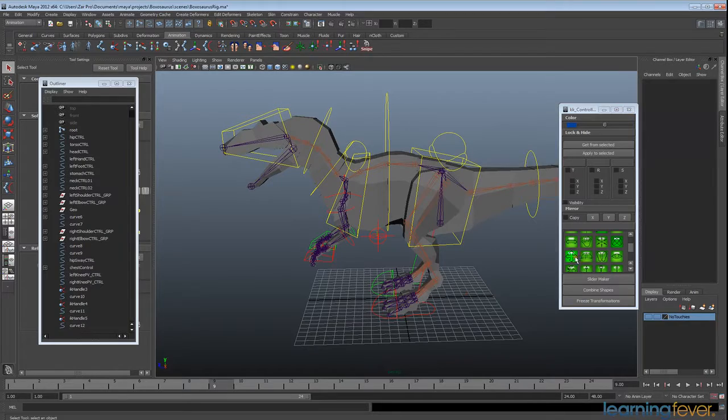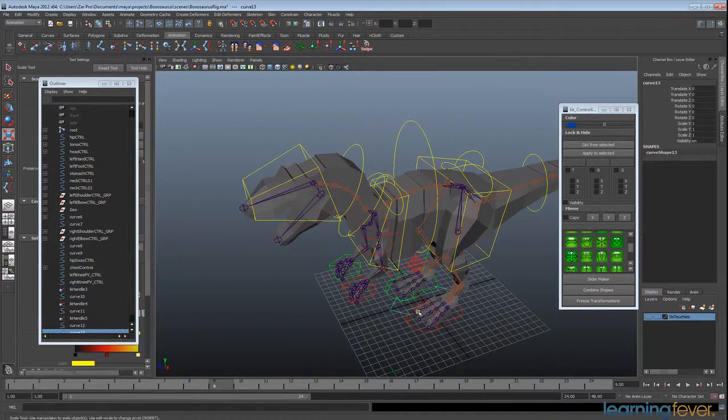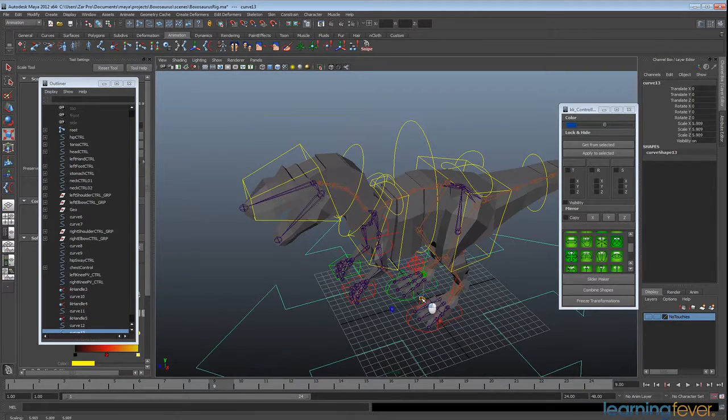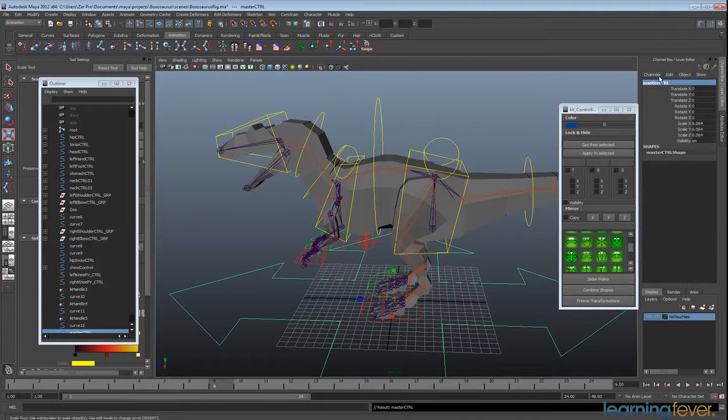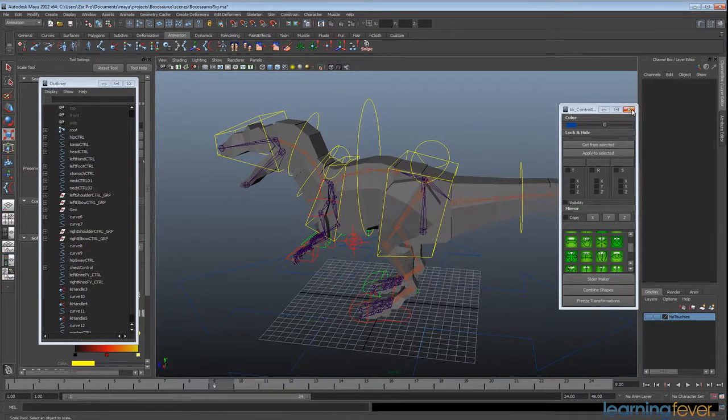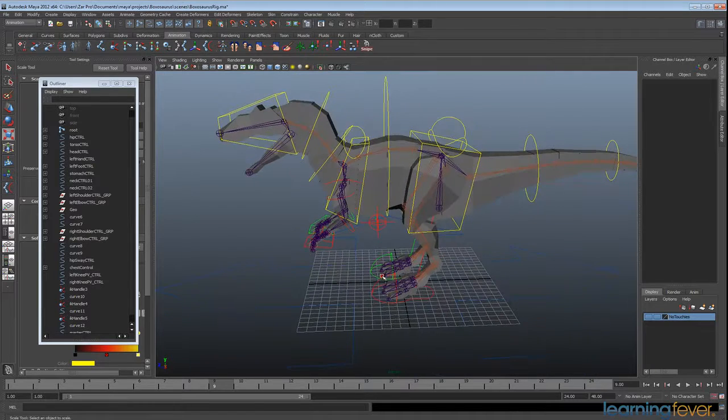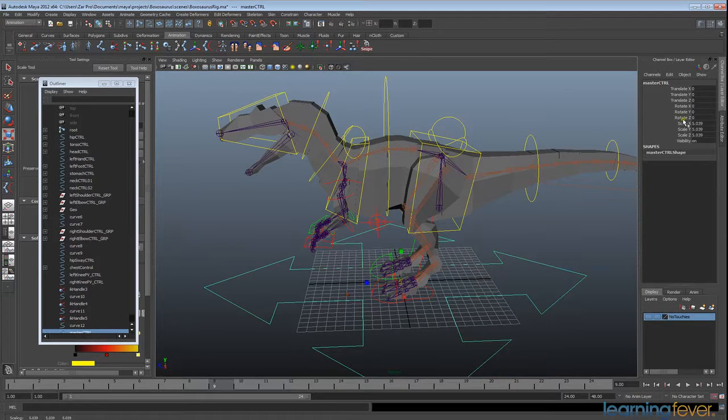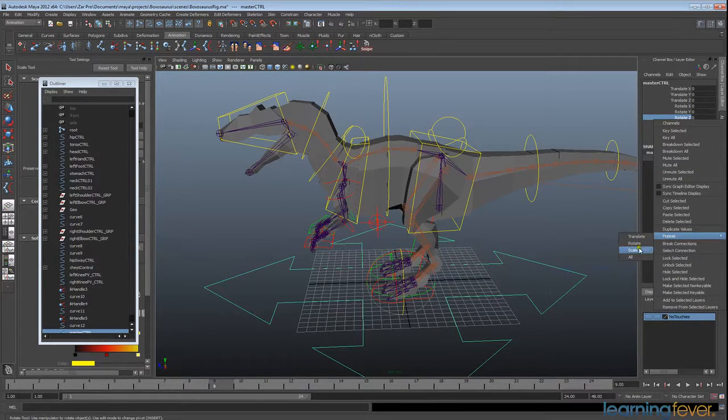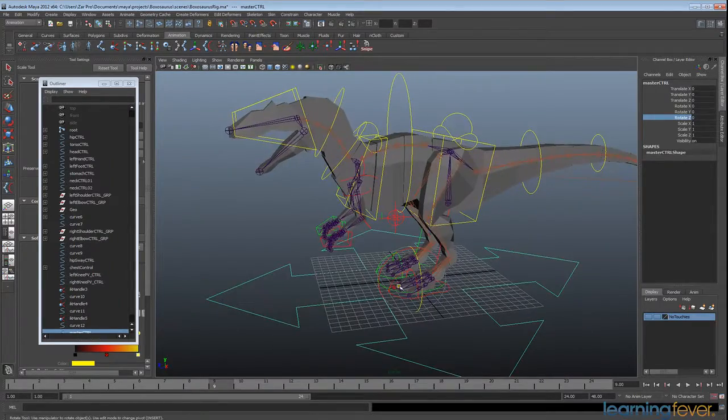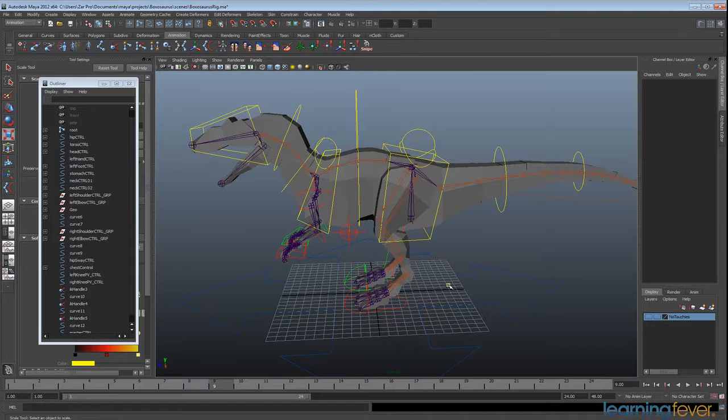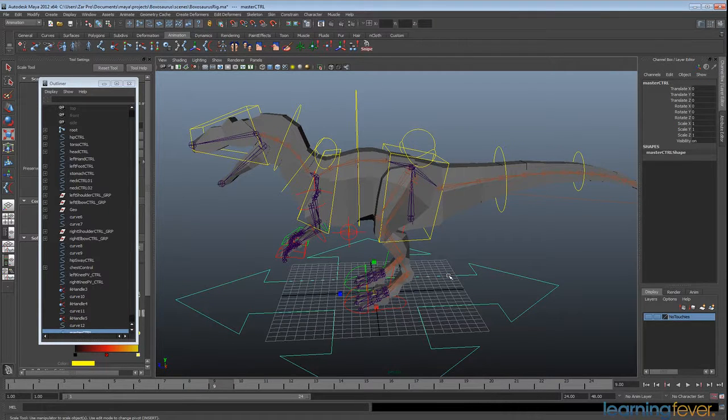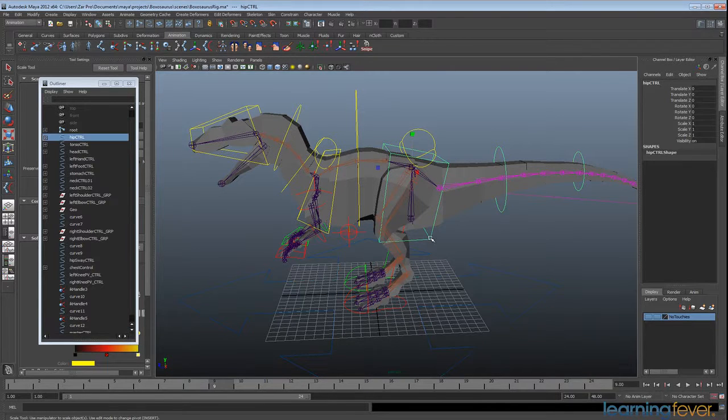Without anything selected, creating another curve here which is just going to be my master controller that everything else will connect to. I'm going to call that master CTRL and I'll leave that blue. I'll close down my KK controllers, right click, shrink it down a little bit, right click and freeze scale, and that's all nice and clean now. So what we need to do is set up the basic hierarchy. This master control is called the master control for a reason—it's going to be controlling everything.